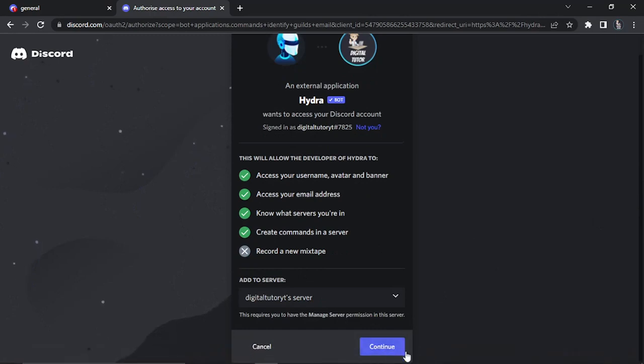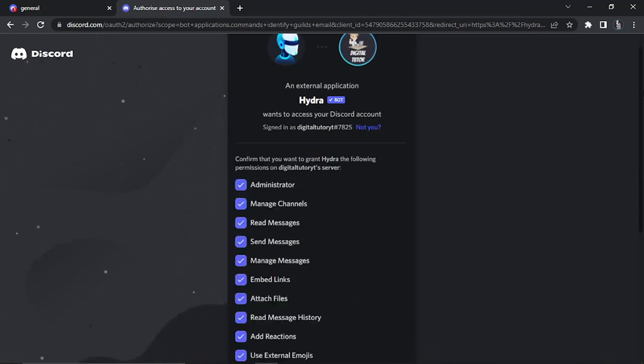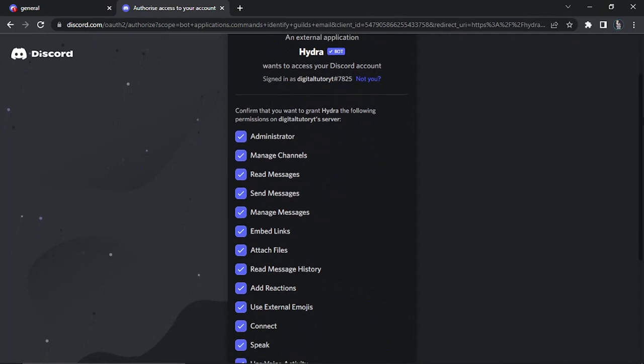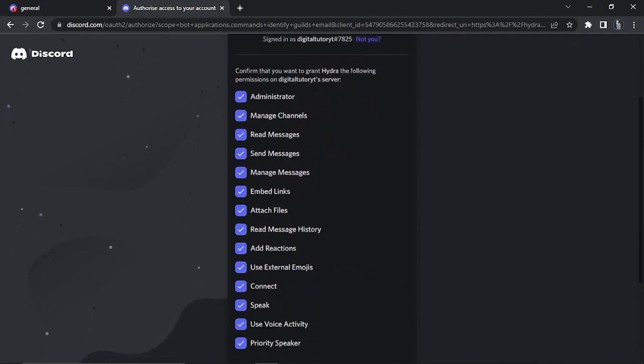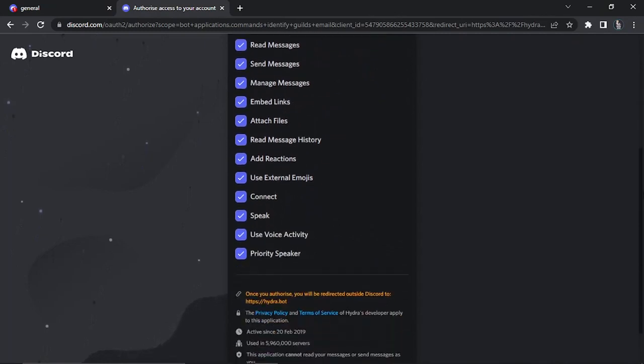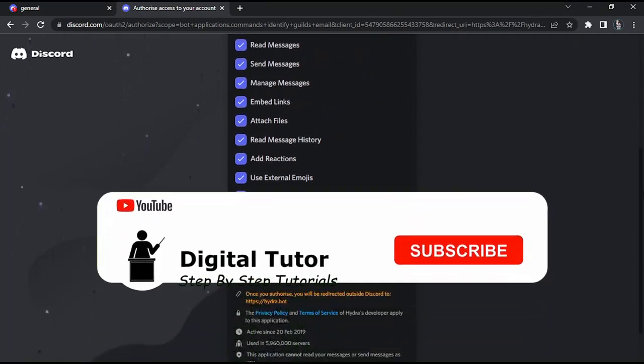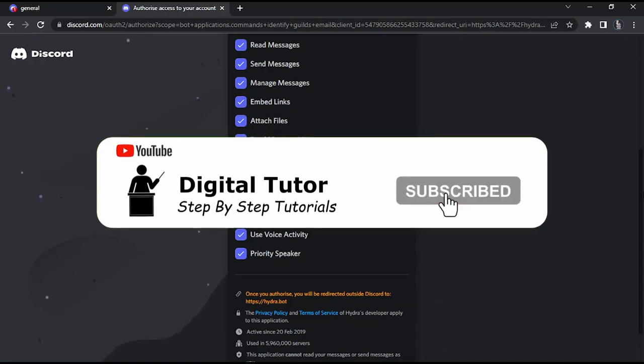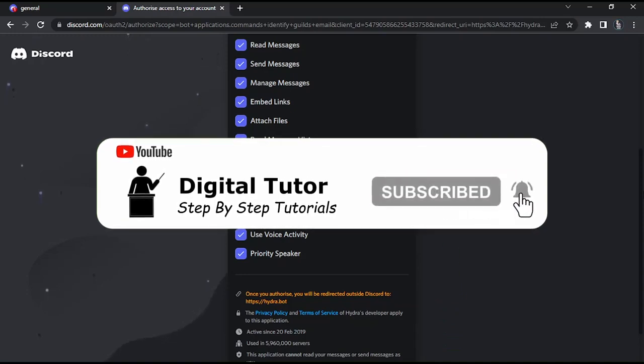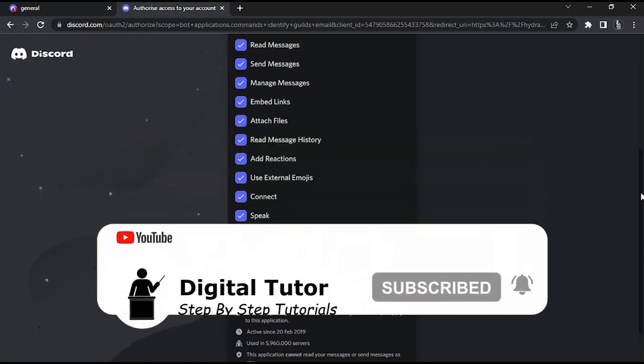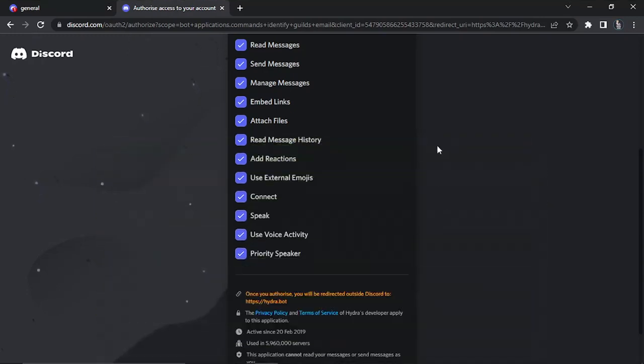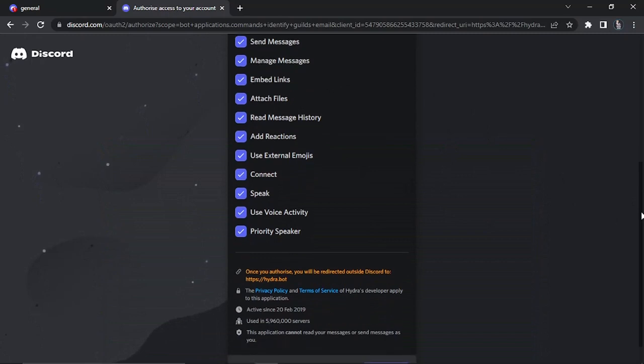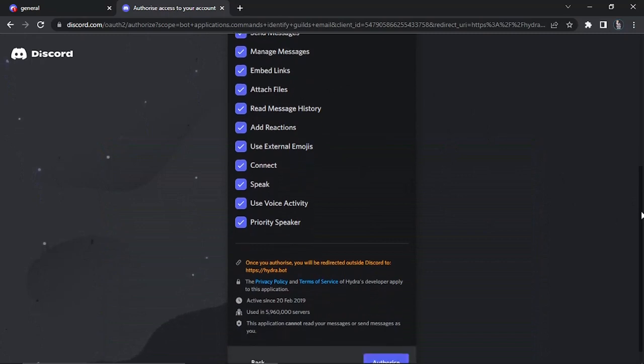What you then need to do is click the continue button down here and again it's going to come up with all the permissions that's going to be granted. Obviously if you're not comfortable with any of these then you're not going to be able to use the bot's features fully, but you will need to authorize all of this for it to work and for you to be able to access all the features.